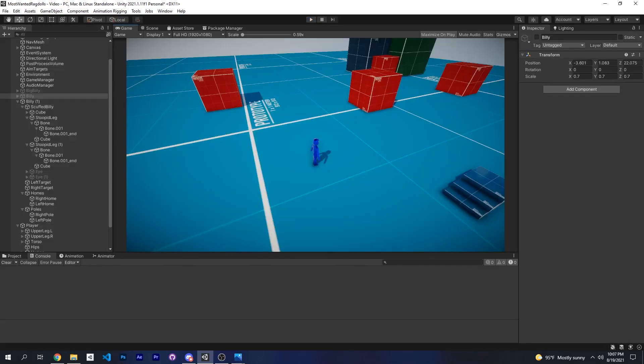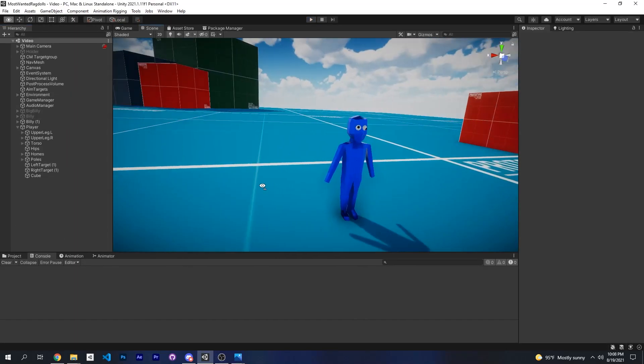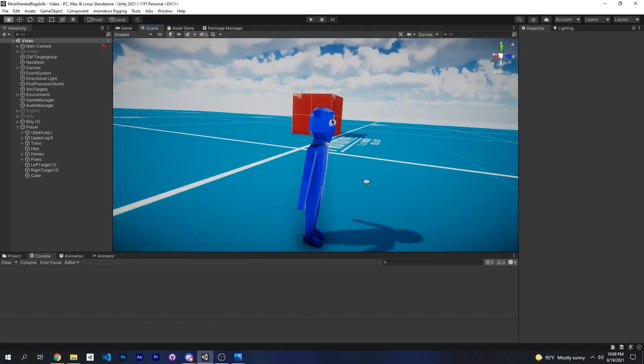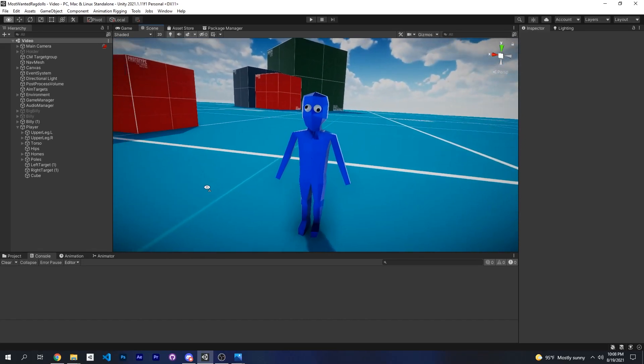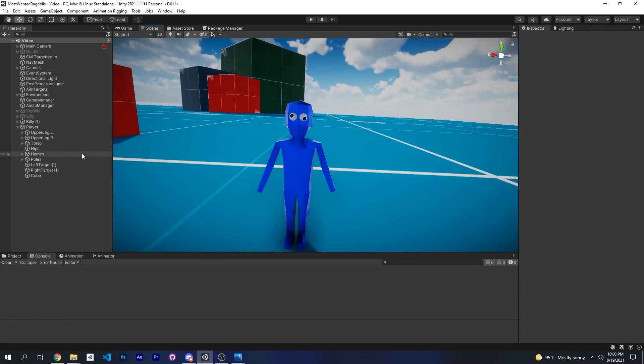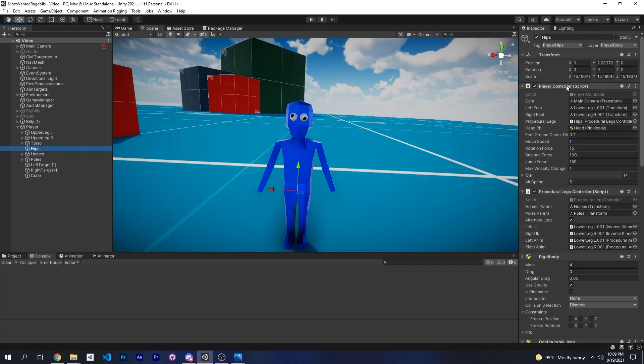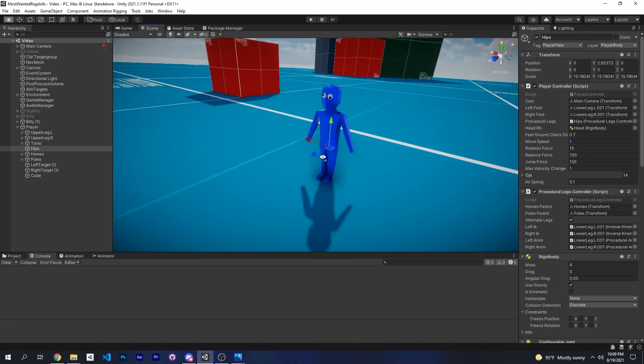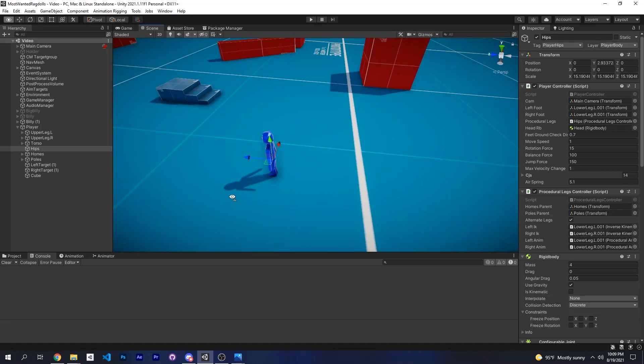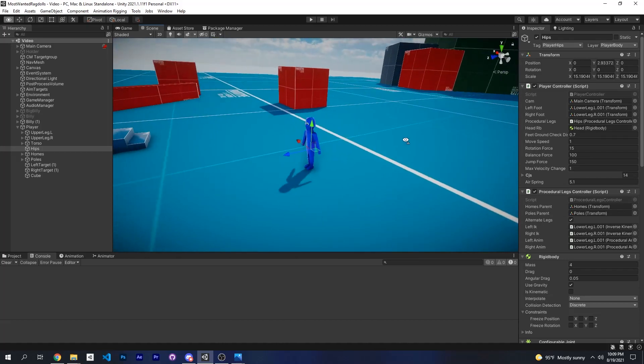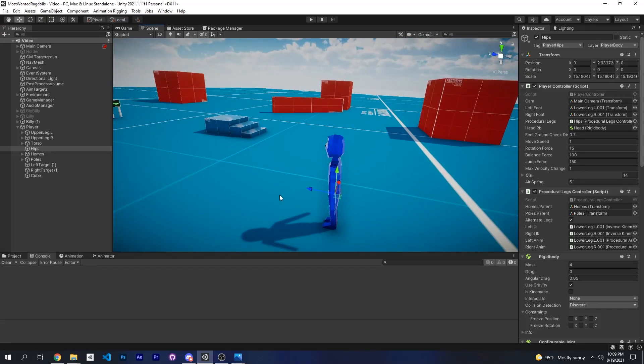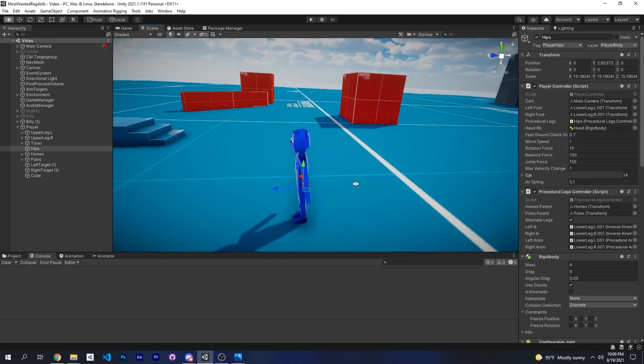So this entire process can be repeated with a different character. For example, this player character. But the only difference is for my hips I have a different controller for the player. So instead of Billy controller I have player controller. And again, if you want to make your own controller you can watch my older videos on how to control ragdolls. It's basically just applying forces to make your ragdoll go in a certain way and using torque to rotate.